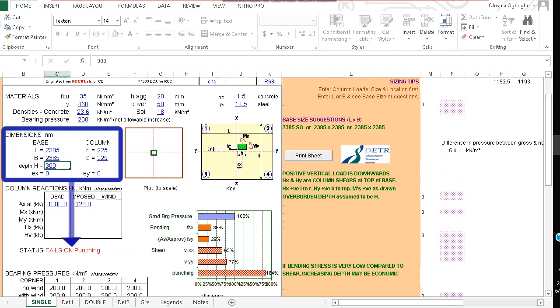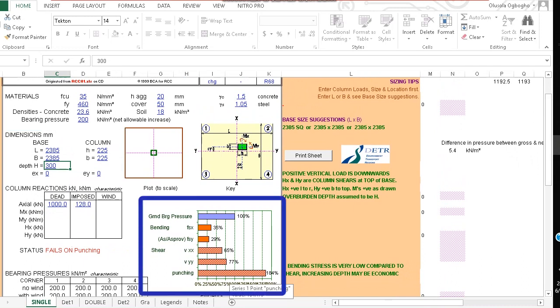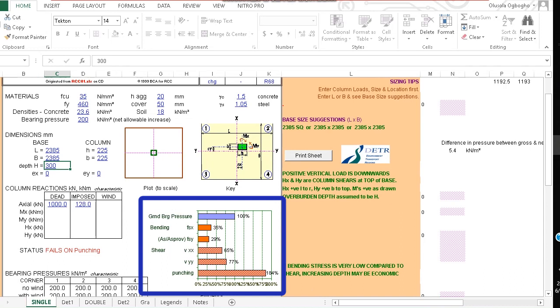Its total status fails on punching. So when we look at the graph here we find out that the punching is 184%. So that is why it's failing. So what do we do when it fails on punching?